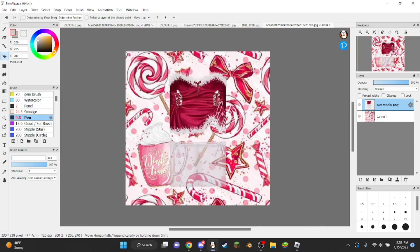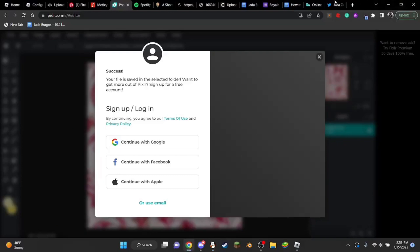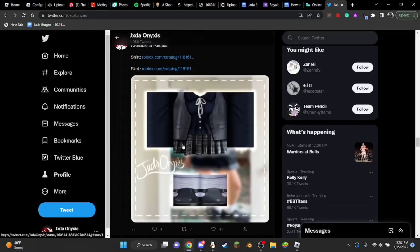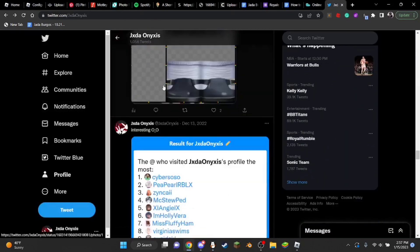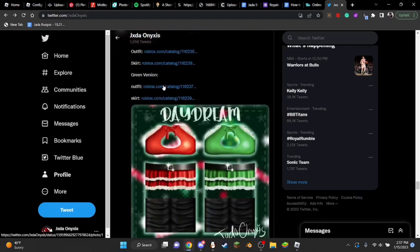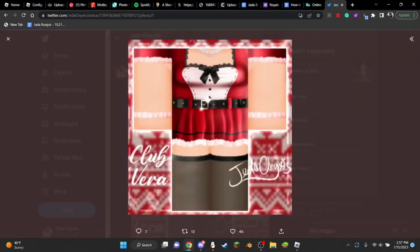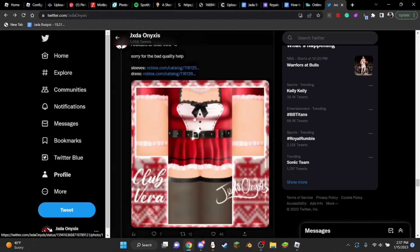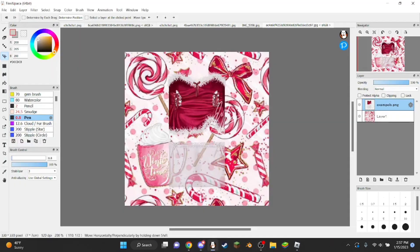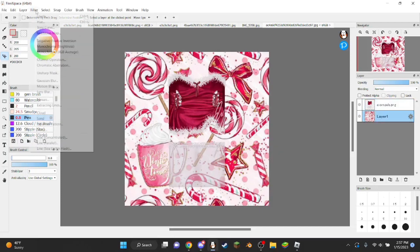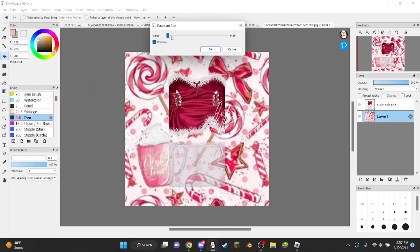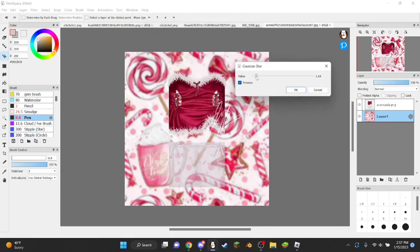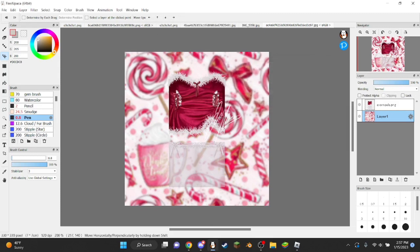Usually in some showcases there's no mannequin underneath the clothes, and some do have a mannequin. This one has a mannequin — you can see the skin — and mine usually don't because it looks better, I think. So you can see this is without a mannequin and this is with. We're going to blur the background so the clothes and design really stands out.